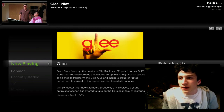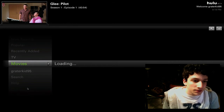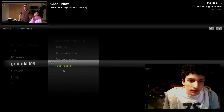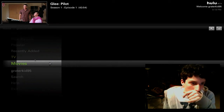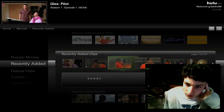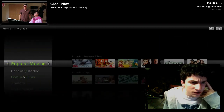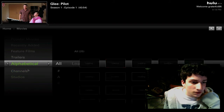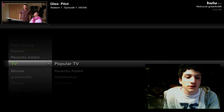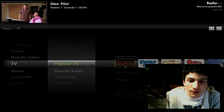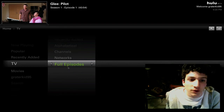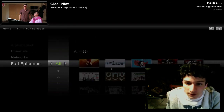As you can see, this is Hulu beta — welcome, greaterkin95. I just made an account right now. Obviously there is nothing in my preferences or in my queue. But as you can see, there are movies — clips of movies, trailers, feature films. You can see it sorted alphabetically, by channel, by studio. Going back here, you also have TV, sorted by popular TV, recently added, alphabetical, channels, networks, and full episodes. I'm going to go into full episodes here.